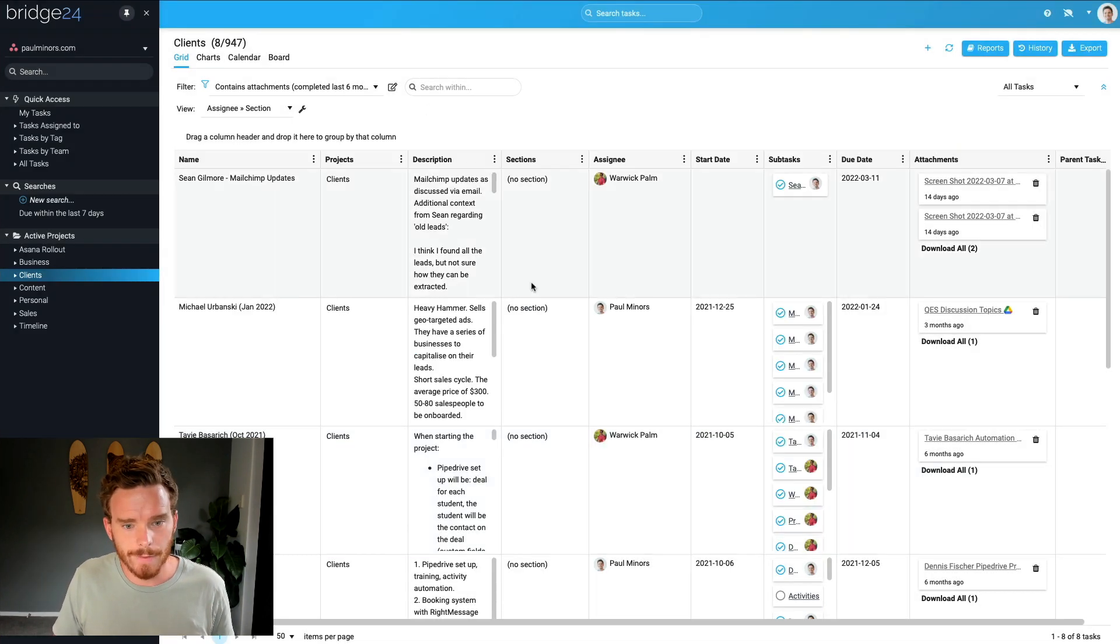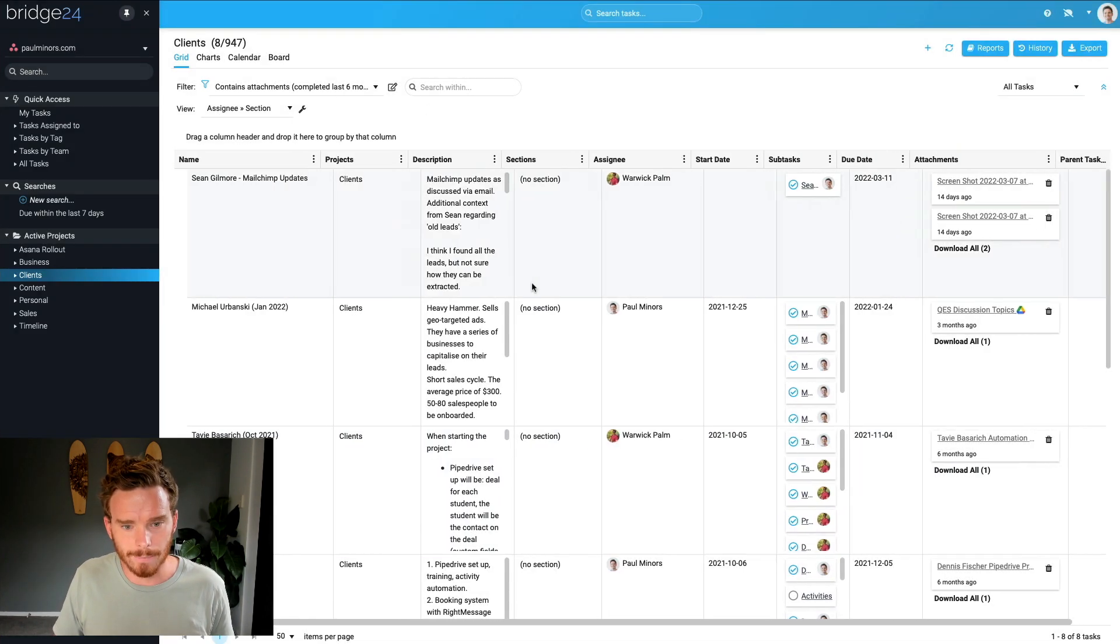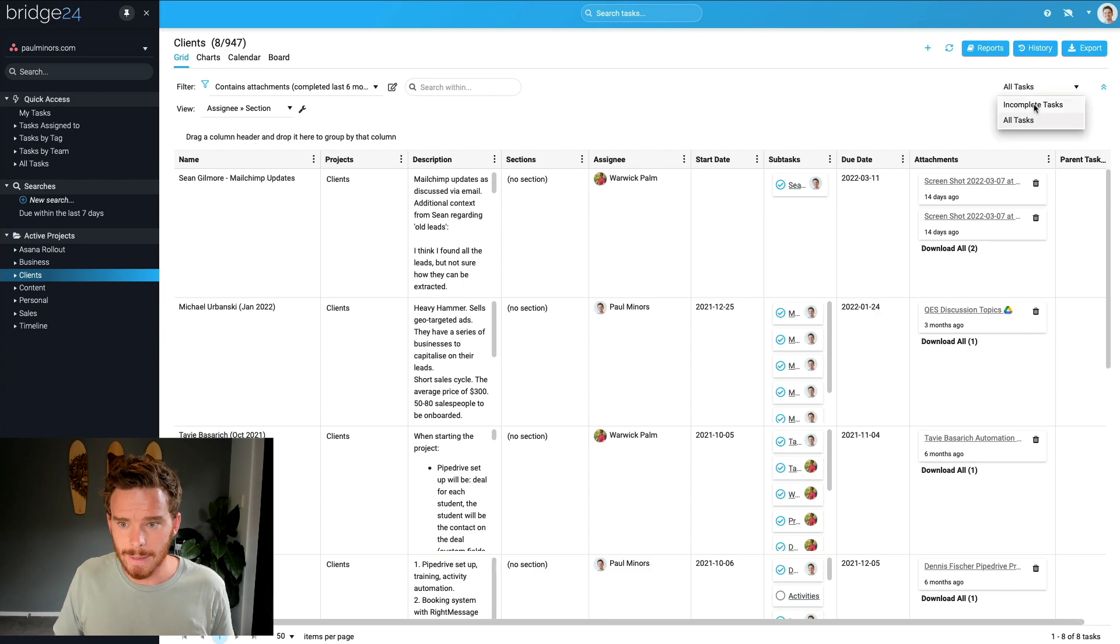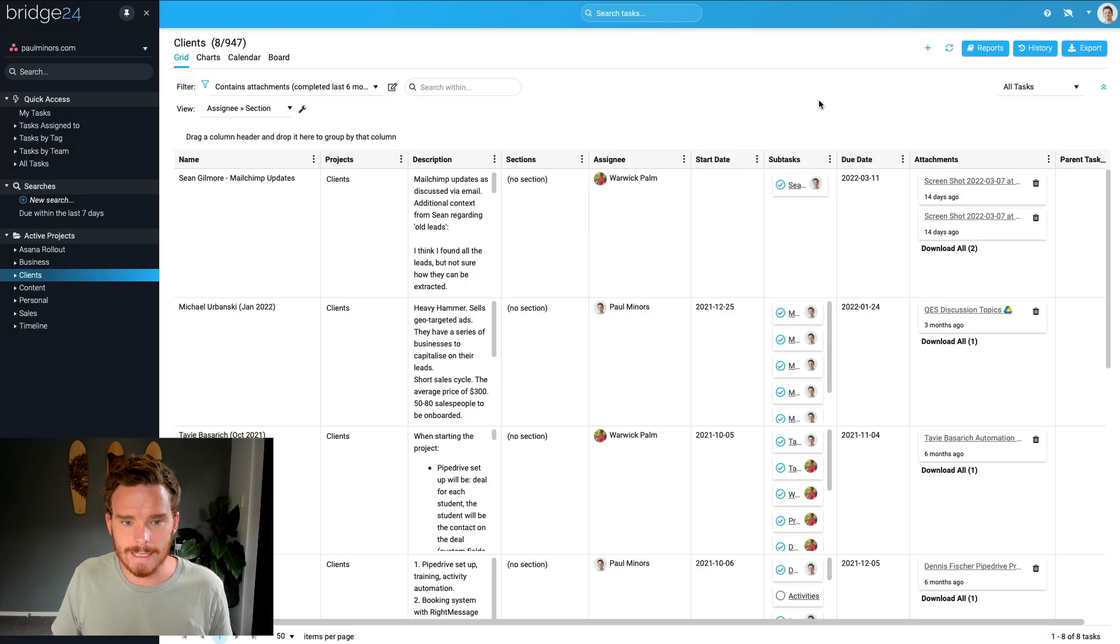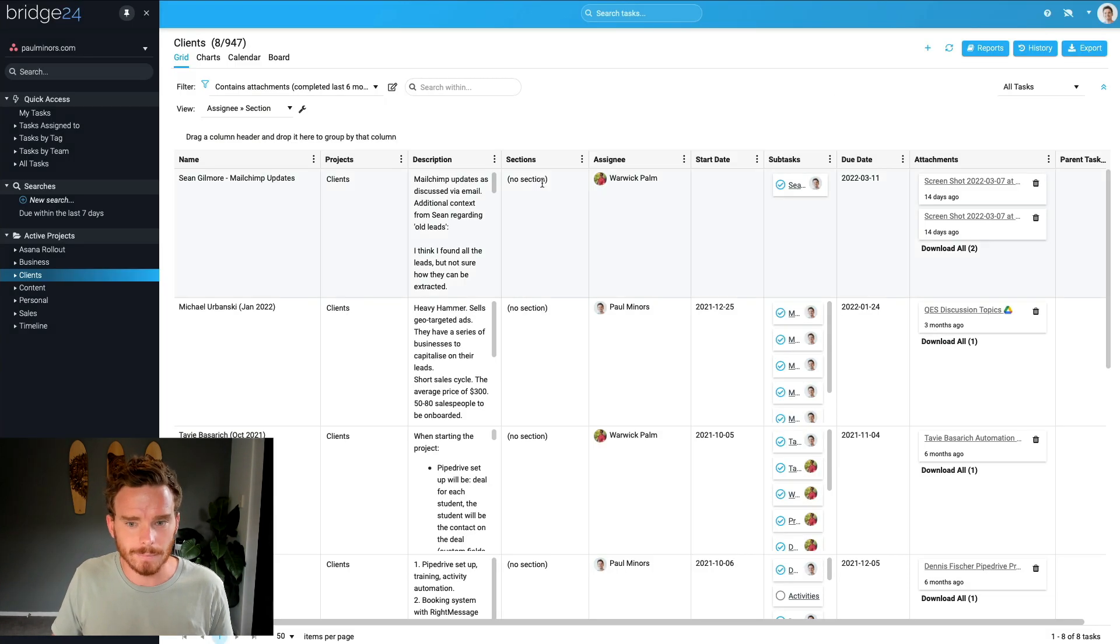I could export everything, but just for the purpose of this demo to not make the export too big, I've just said show me tasks that were completed after October. So the last six months or so. So I filtered my tasks here, and I'm making sure to look at all tasks, not just incomplete up here.